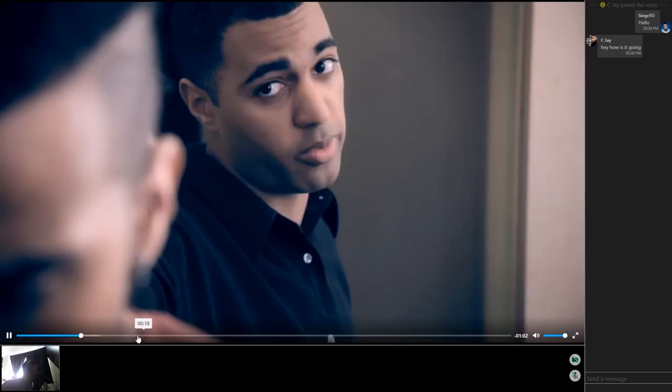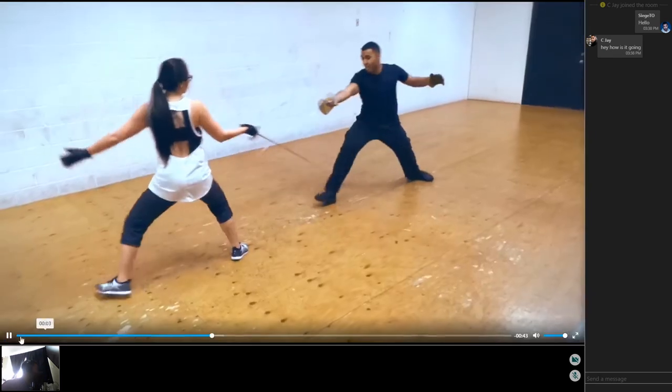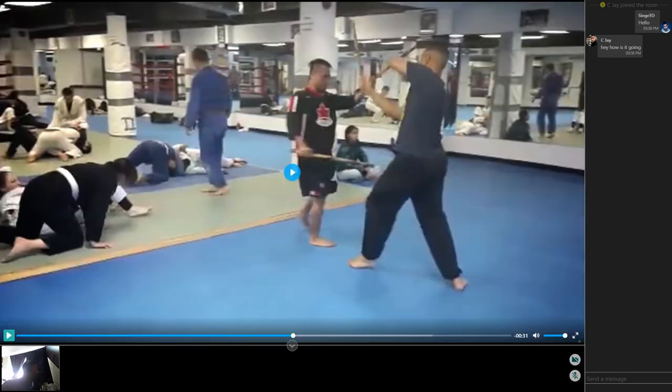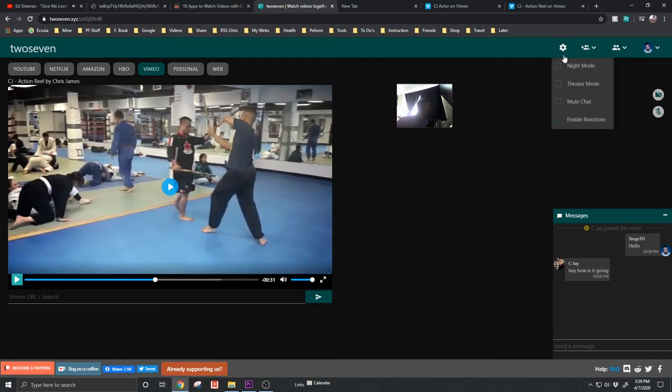And so I press play and it plays for them. I fast forward, it fast forwards for them. So you can sync up, you can video chat, you can also text chat. It's really great. And again, it works over several different video online platforms.